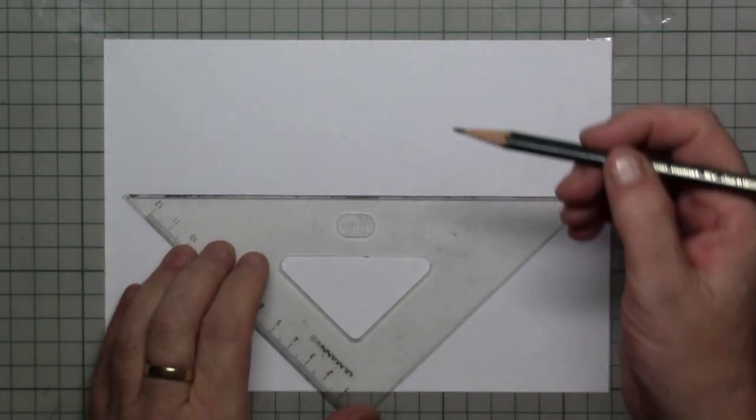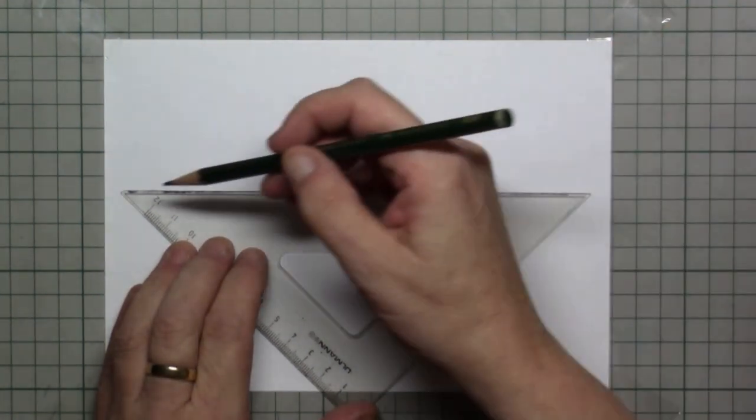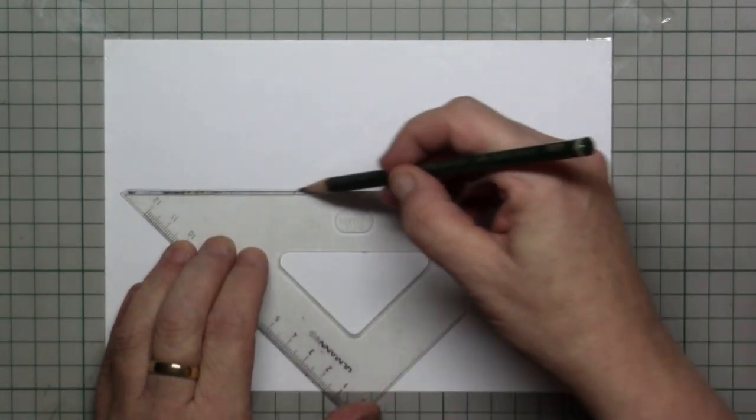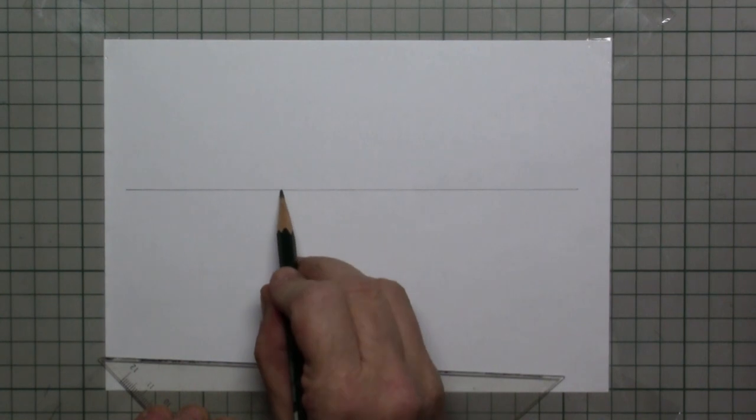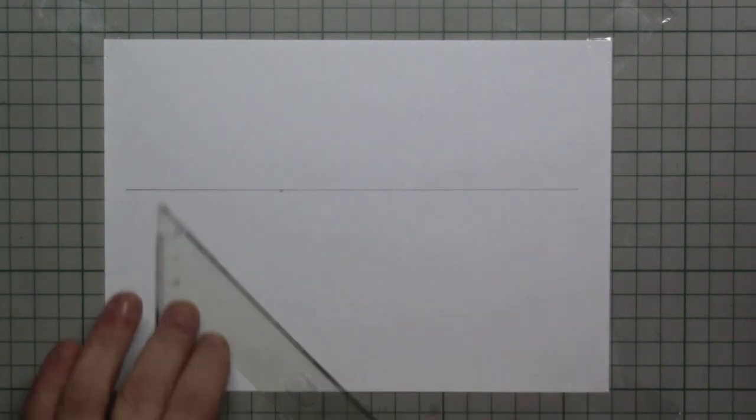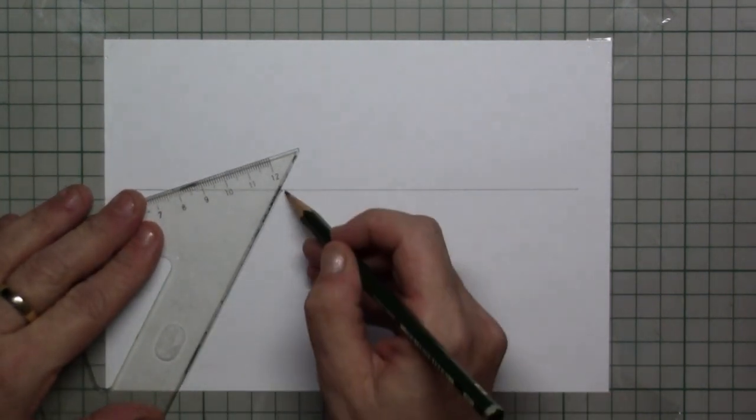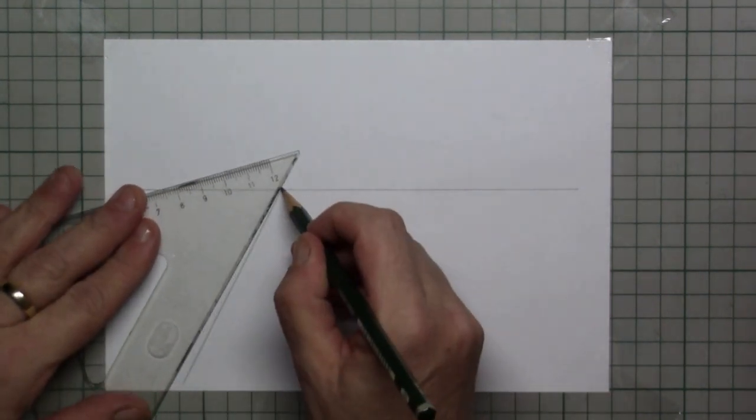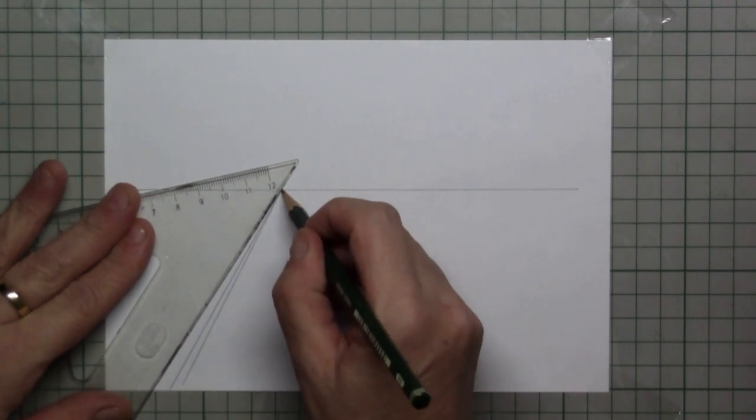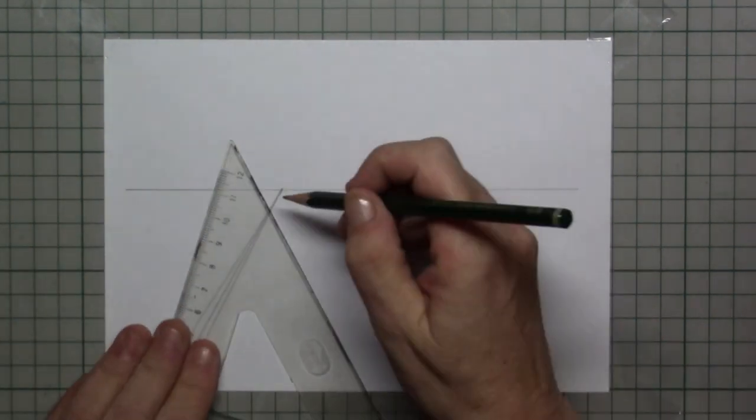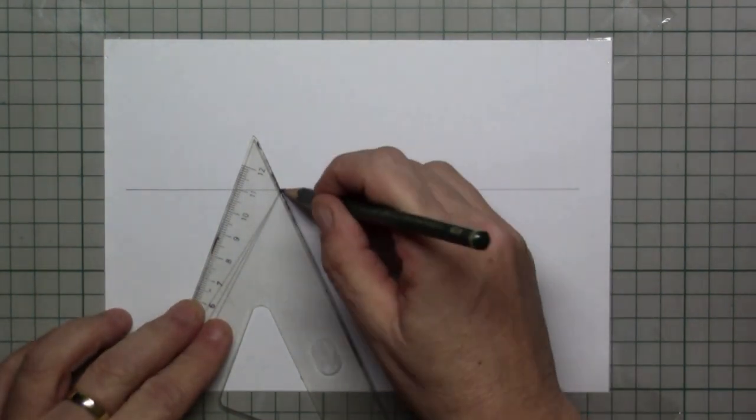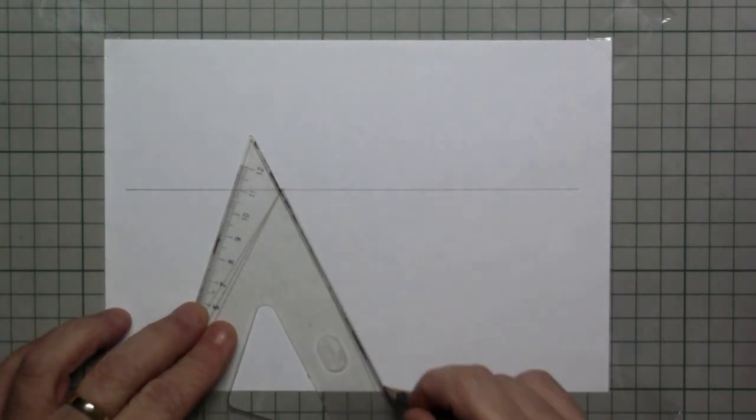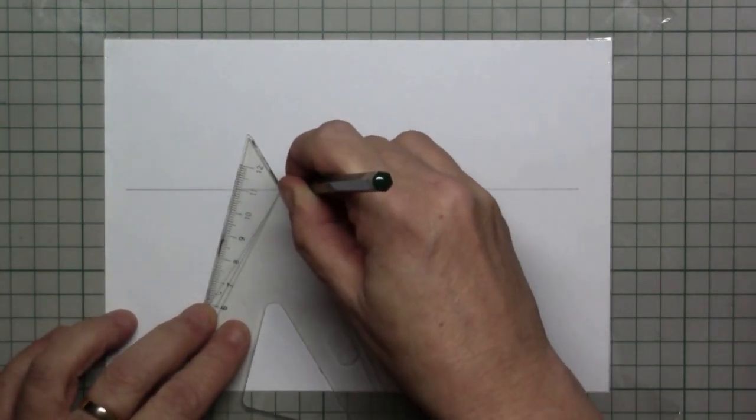What we first want to do is to draw in the horizon. Then we pick a point and from that point down we draw in the rails. These are the left rails and here are the right rails.